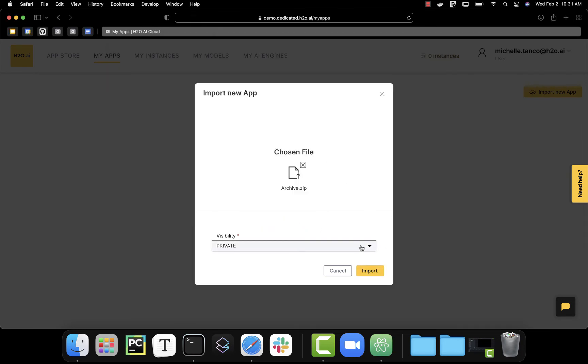And we only have to make one decision. Do we want to make this private to ourselves or let all other users see it? I'm going to start with private so I can do some testing.